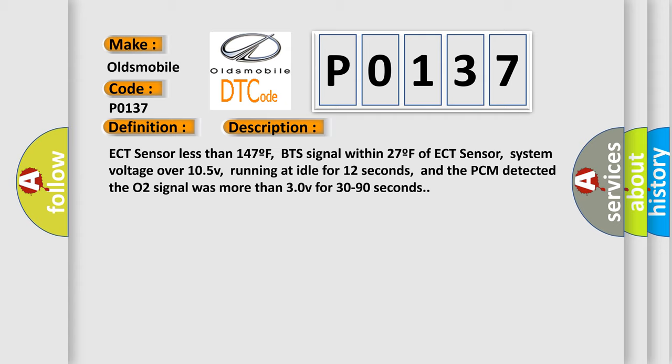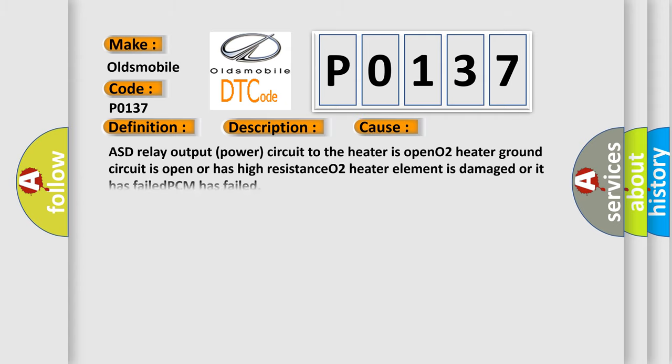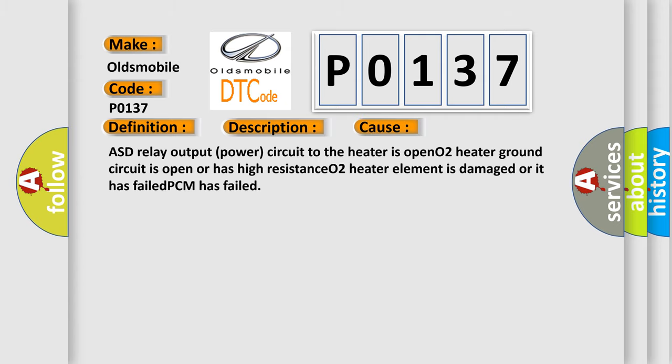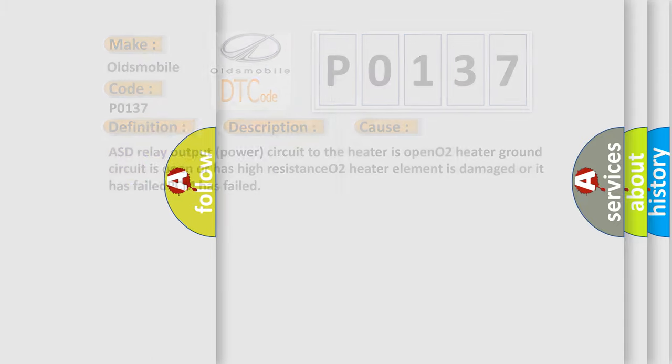This diagnostic error occurs most often in these cases: ASD relay output power circuit to the heater is open, O2 heater ground circuit is open or has high resistance, O2 heater element is damaged or it has failed, or PCM has failed. The Airbag Reset website aims to provide information in 52 languages.